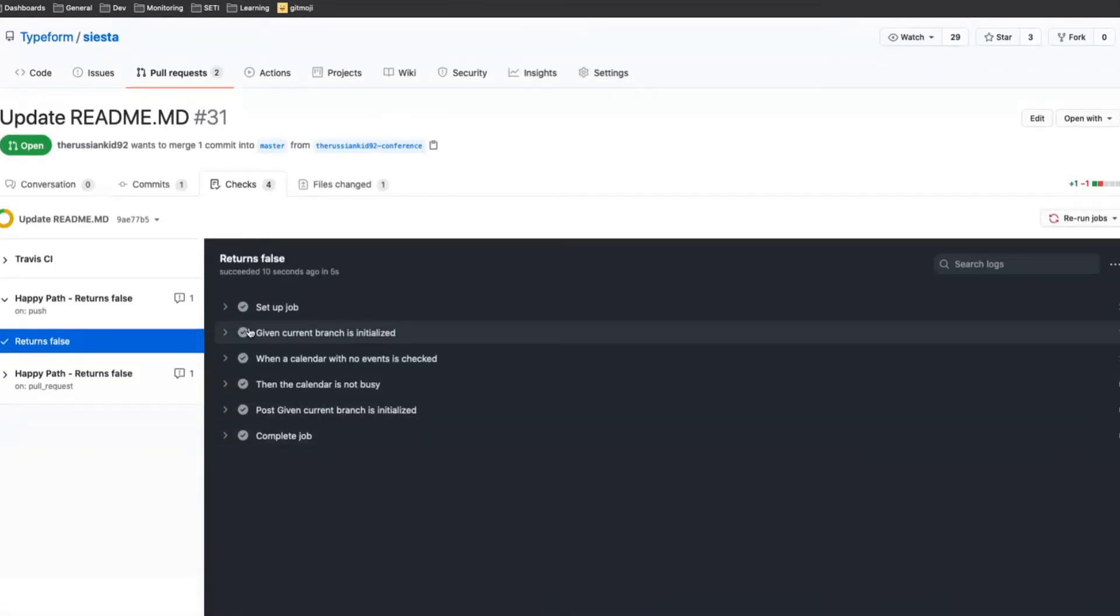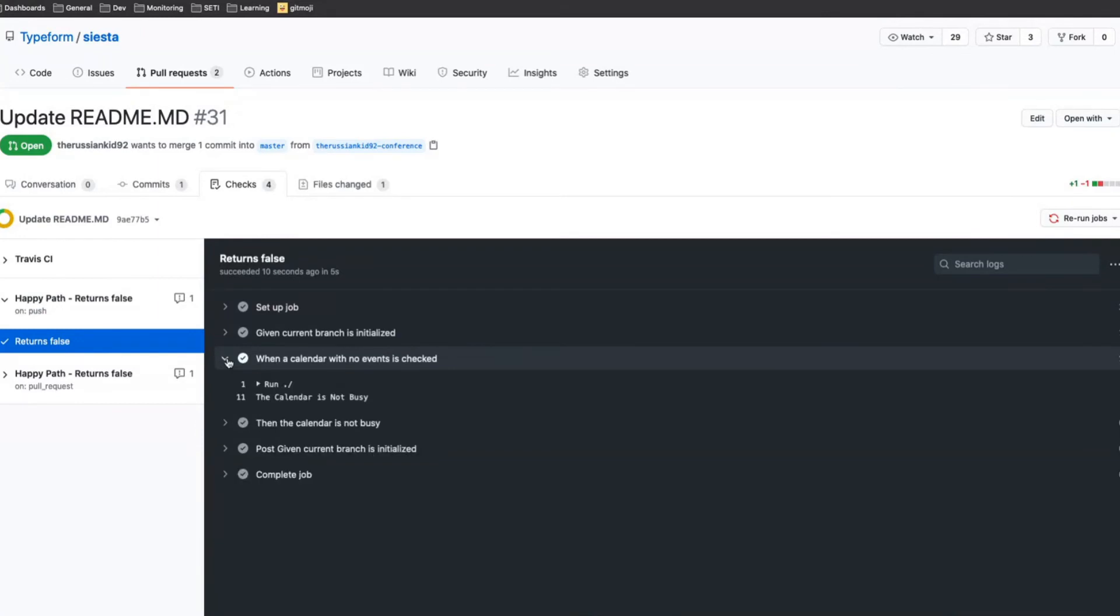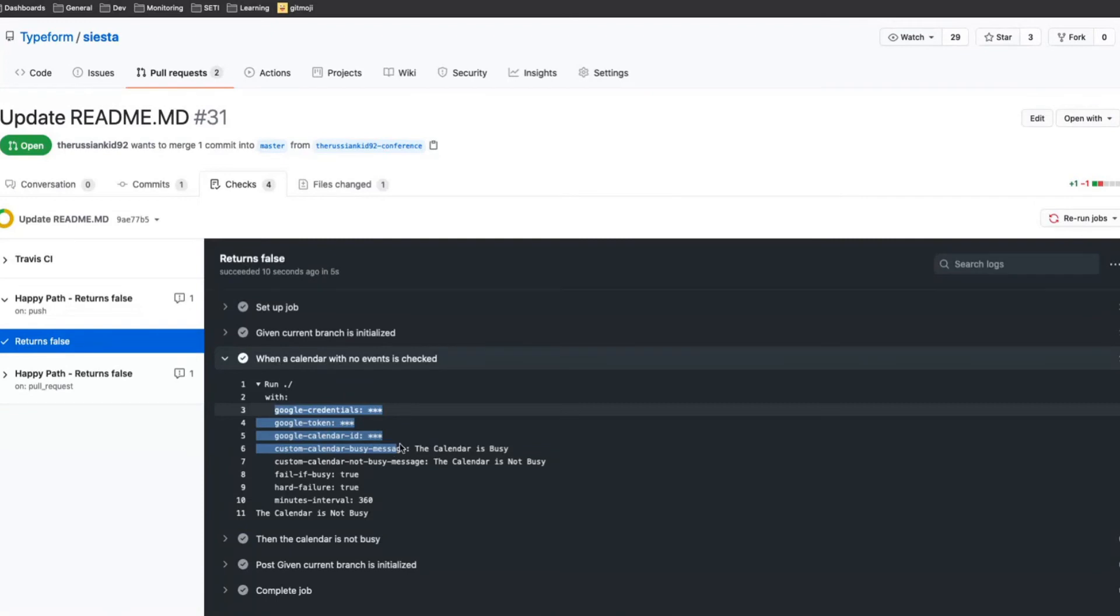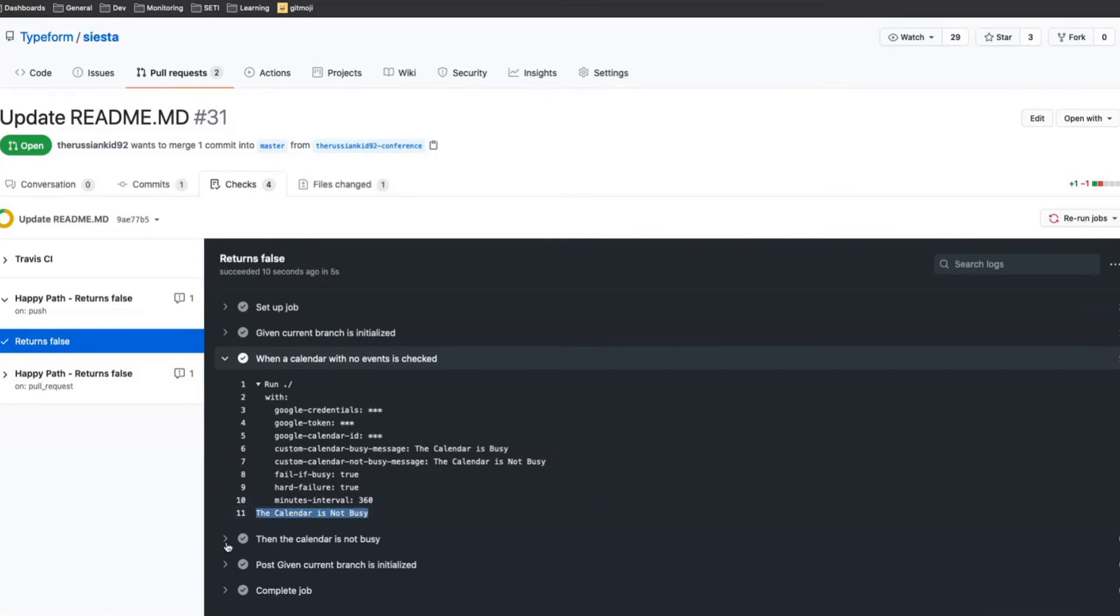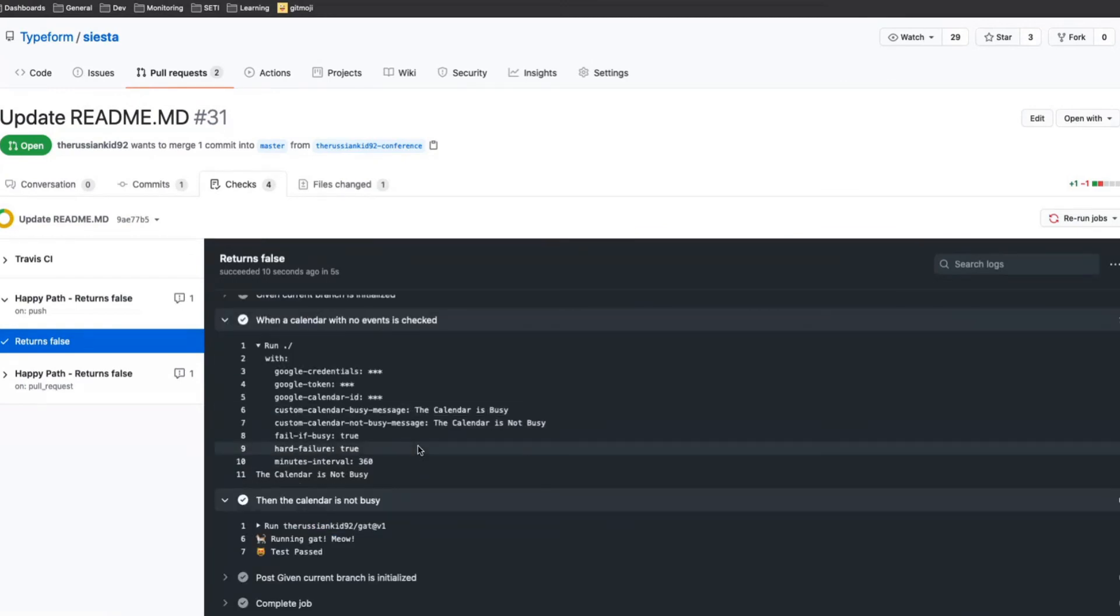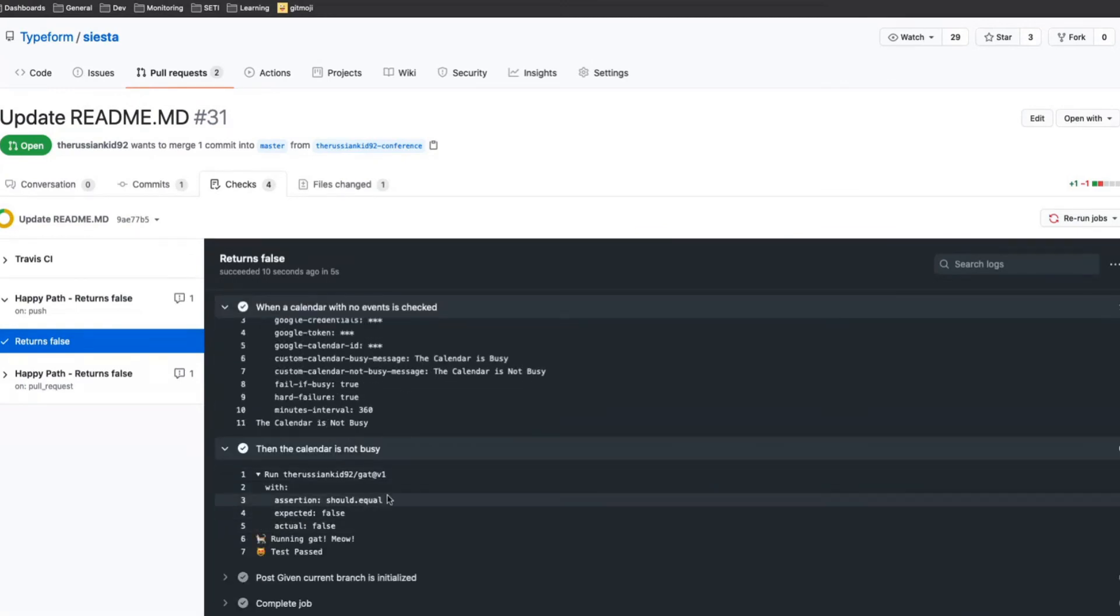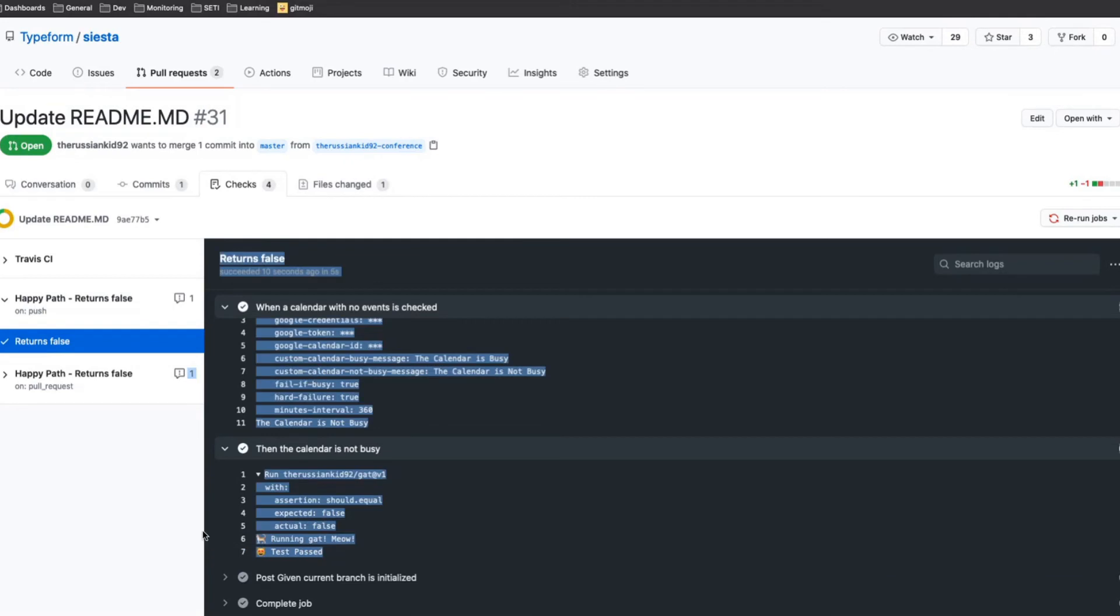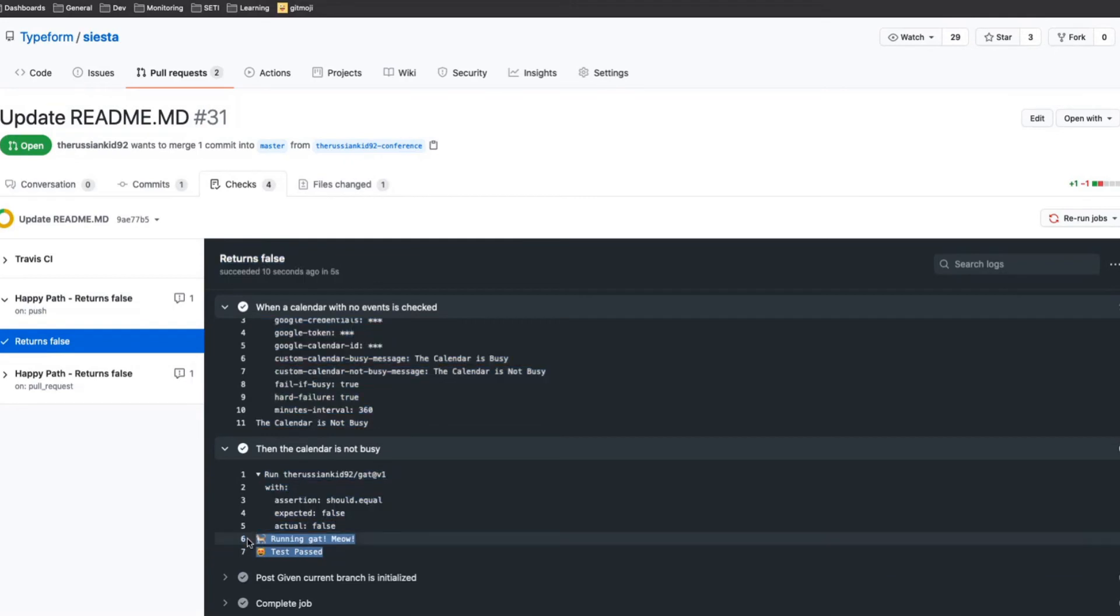We have, as we're saying, we have when a calendar with no events is checked. So we were running our piece of software with the credentials, with the Google calendar ID, with the other optional things. And we see that the calendar is not busy and then we make the assertion. So we have made the assertion with should equal, expected false, actual false. So I'm running that and the code got after mailing it saying that the test has passed.